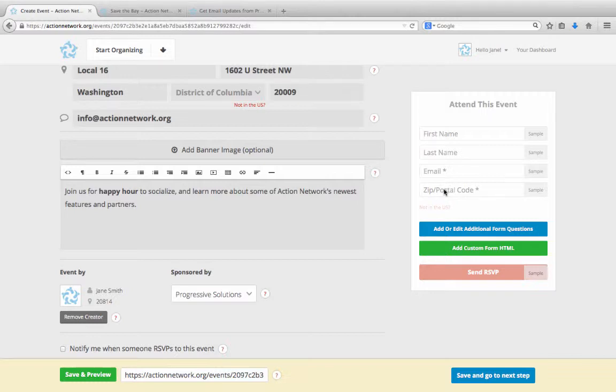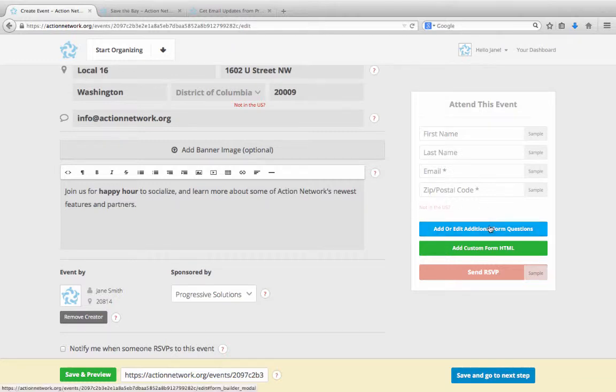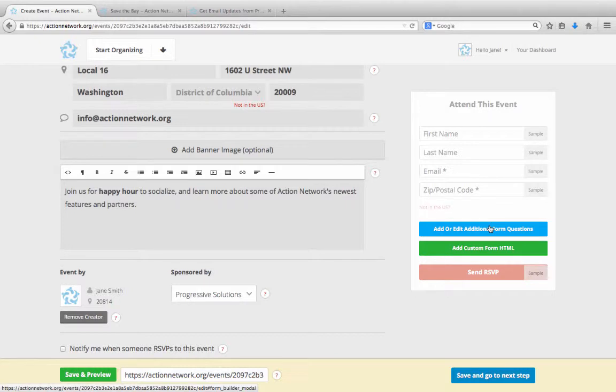You can also ask for other information, like a checkbox for people who are interested in volunteering or a text field to collect phone numbers. You'll use this blue button for our individual easy-to-use form builder or the green button to add your custom questions using HTML. For more information on adding custom fields, check out our video tutorials on the questions feature and on common action concepts.